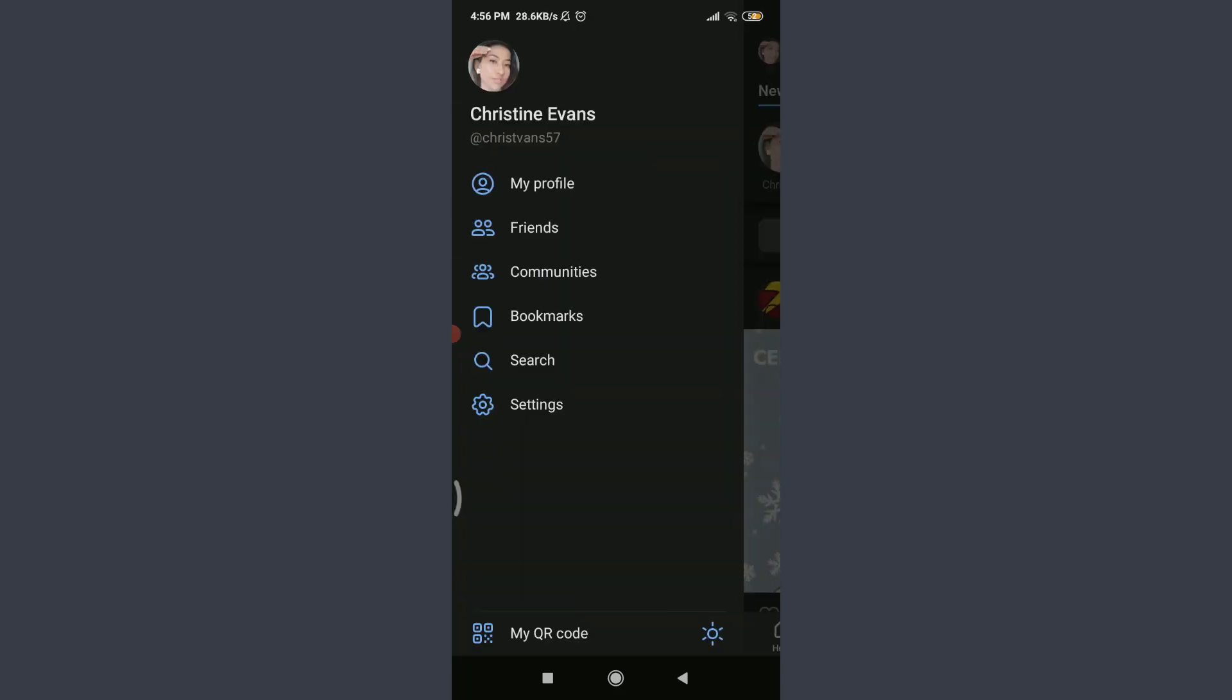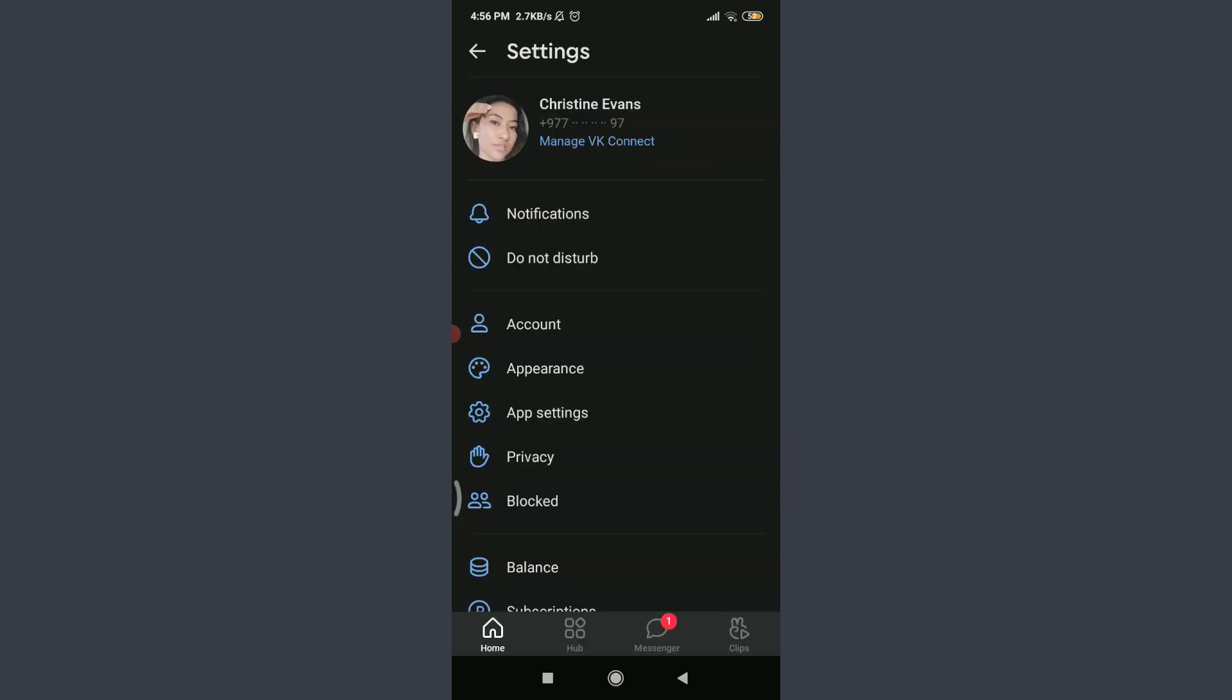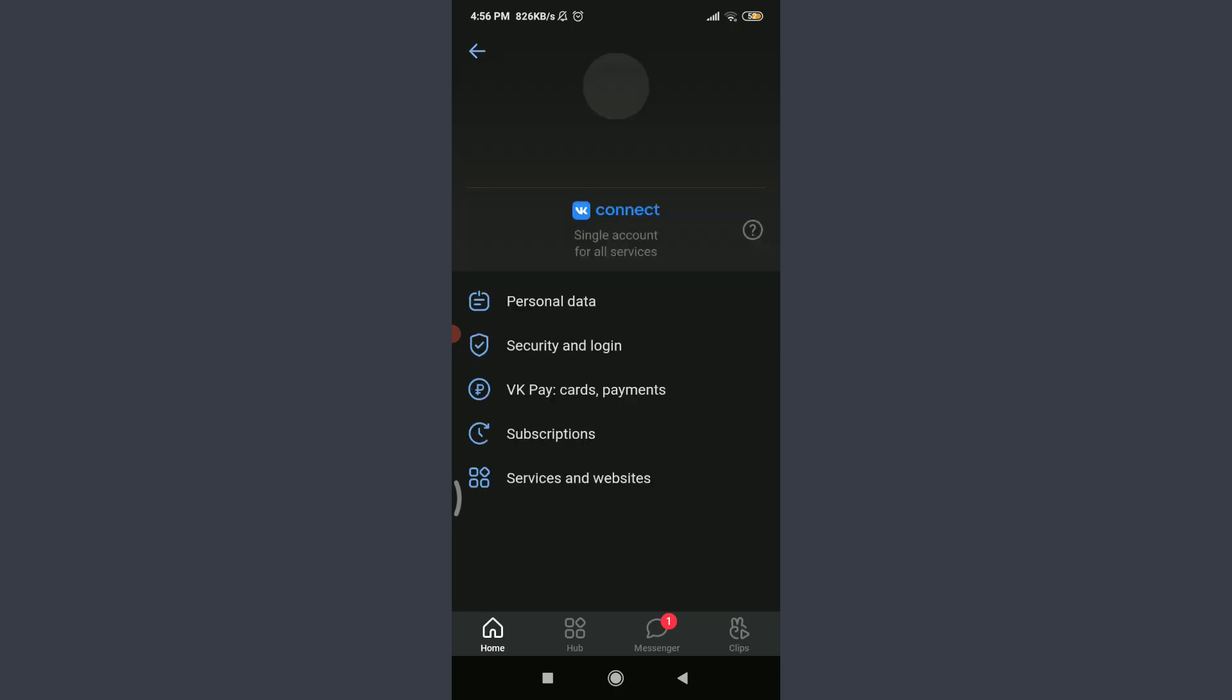Tap on Settings below Search. Tap Manage VK Account below your name on the top with the blue text.